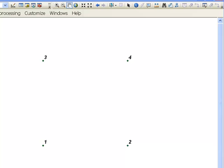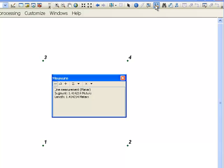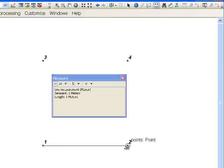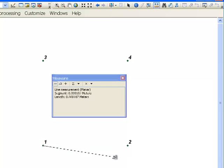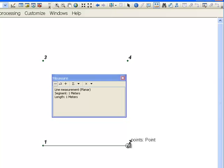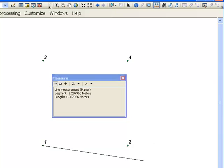On to calculating the distance between features. Here's a simple example: we've got four points, and I might want to know what's the distance from point one to point two. In this case, I could visually measure it and it's one meter. What we want to do is write a script that does the same thing — basically get point one, grab its geometry, get point two, grab its geometry, and then calculate the distance between those two points.